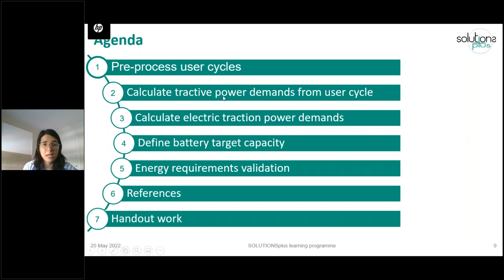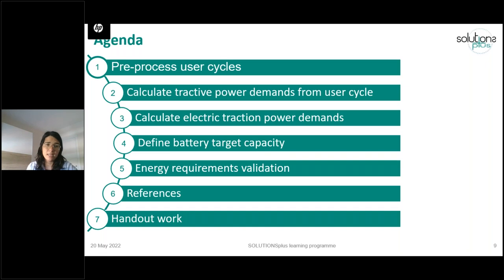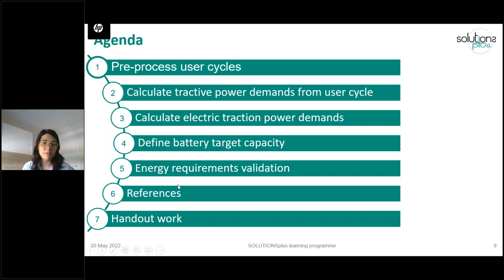The second part is to calculate the tractive power demands at the wheel from the user cycle, using a similar process to what we did yesterday. Then, the third part is to move from the wheel demand to the electric demand. Next, the fourth step is to dimension the battery — which size we need. The fifth section will give you some hints on how to validate that your calculation was correct and you did not make any mistake in the process. Finally, references and handout work will be shared.